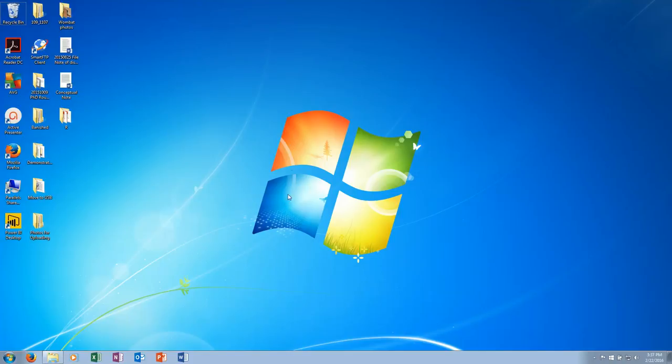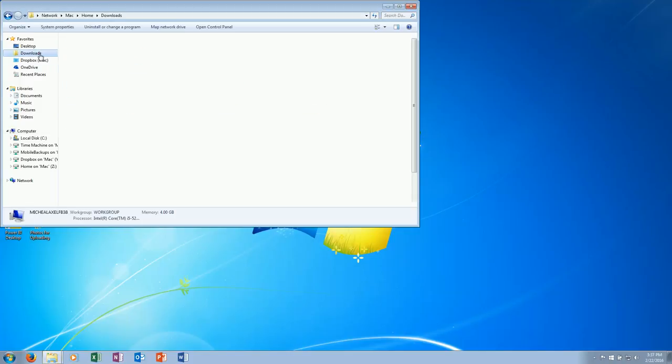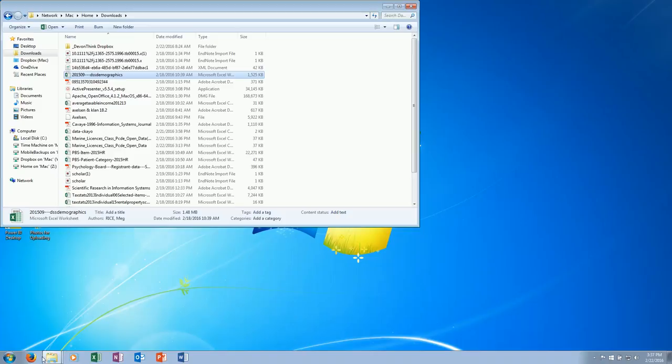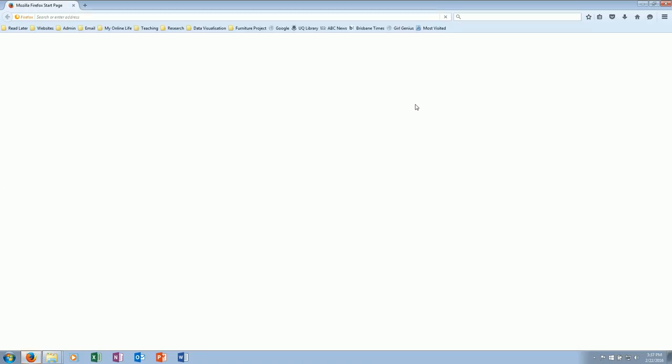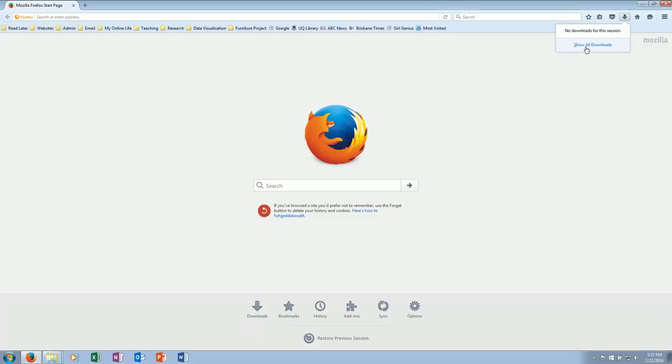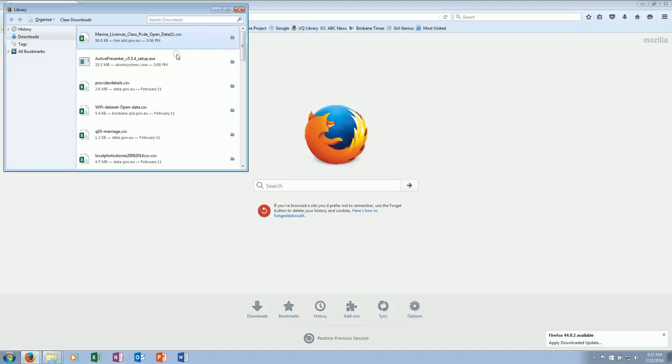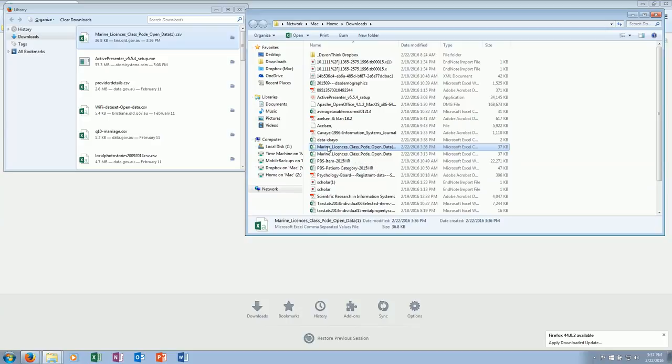Now what I'll do is go to downloads, which is where it downloaded to. The easiest way to do that is just go to Firefox, go to my downloads, and I'll open the containing folder, which means it will go straight to it.